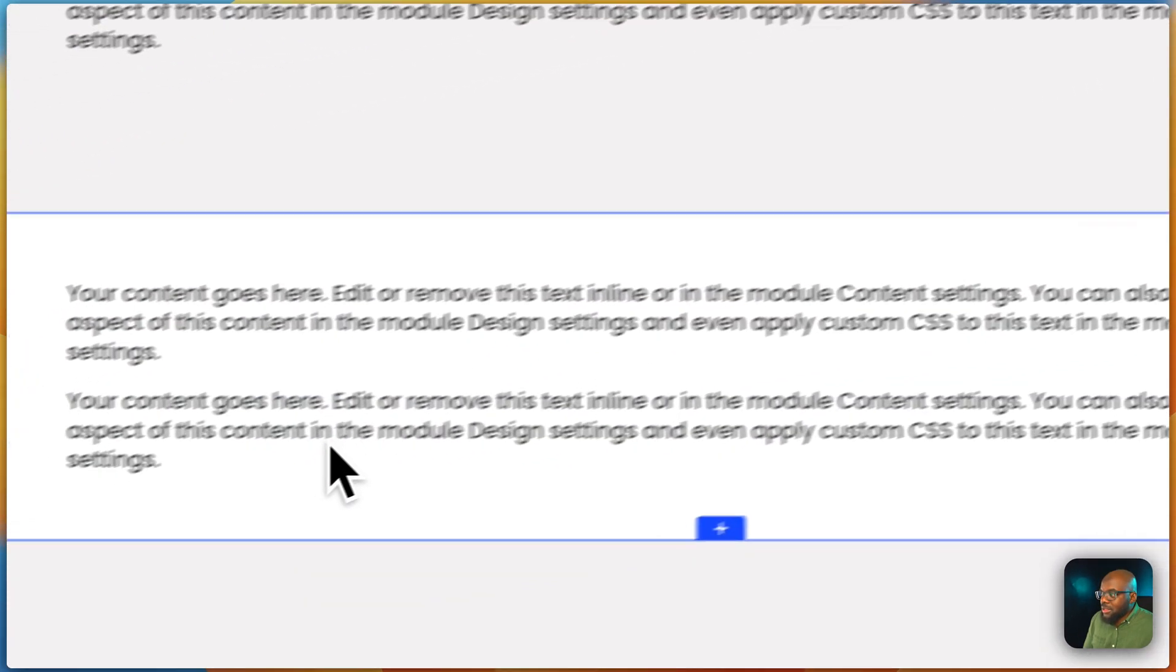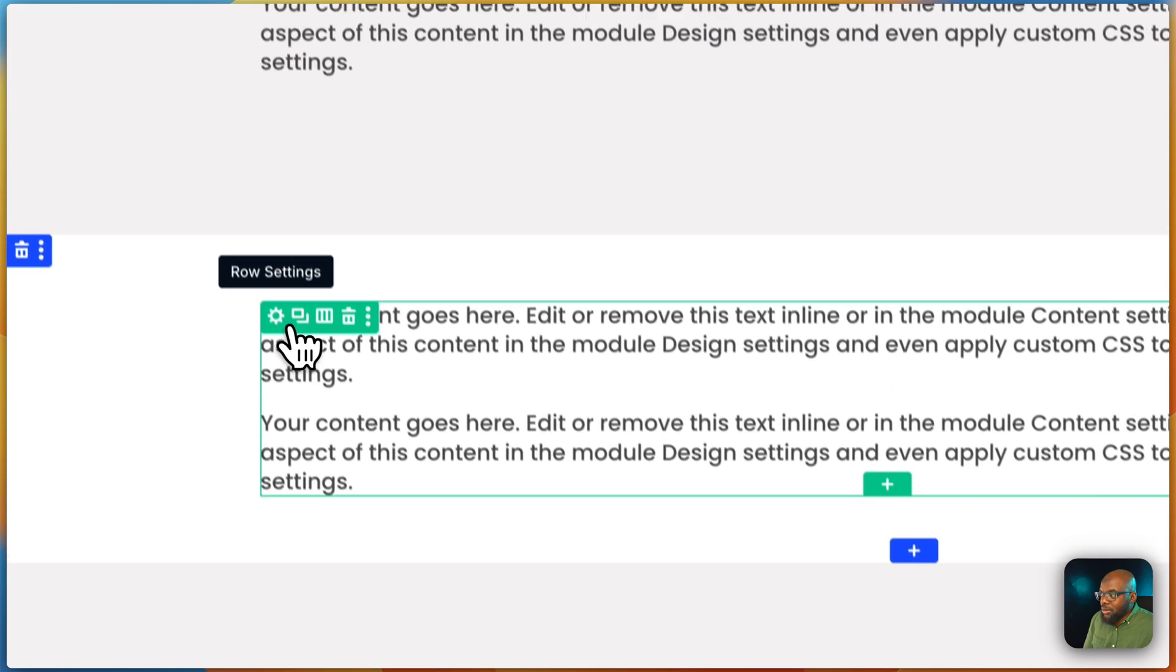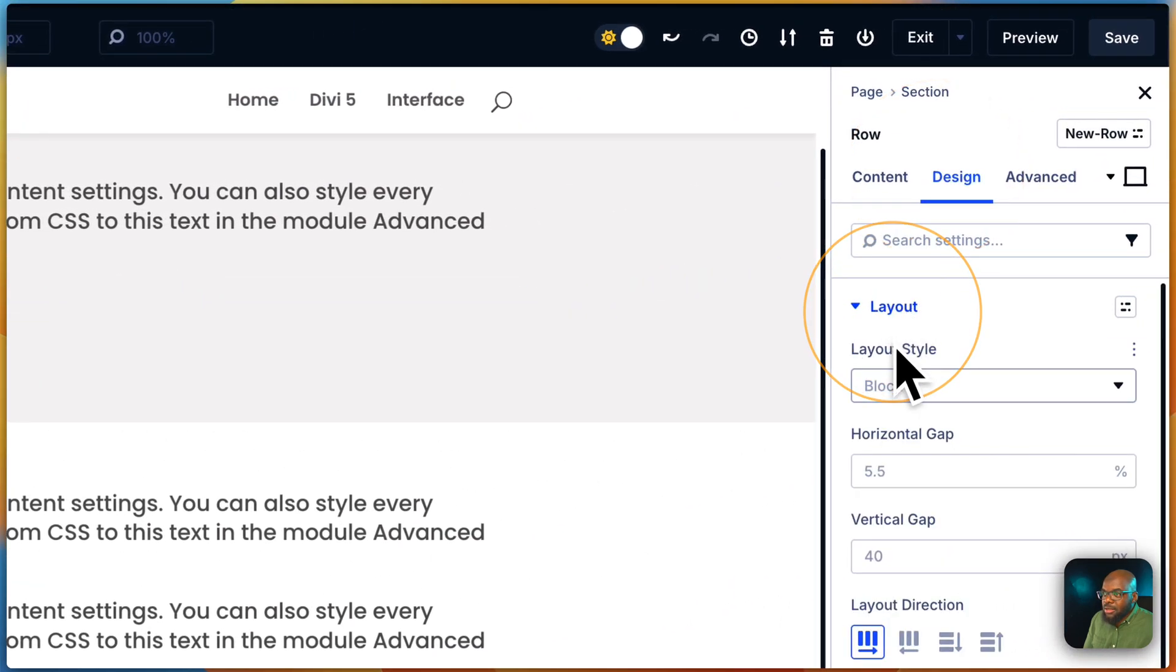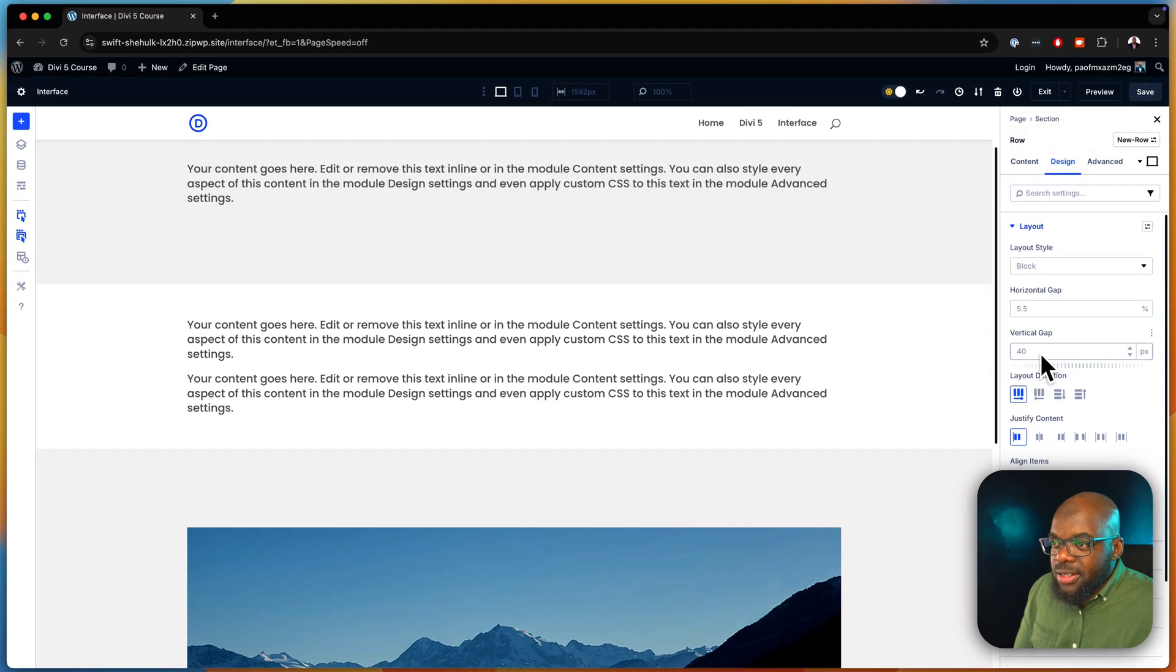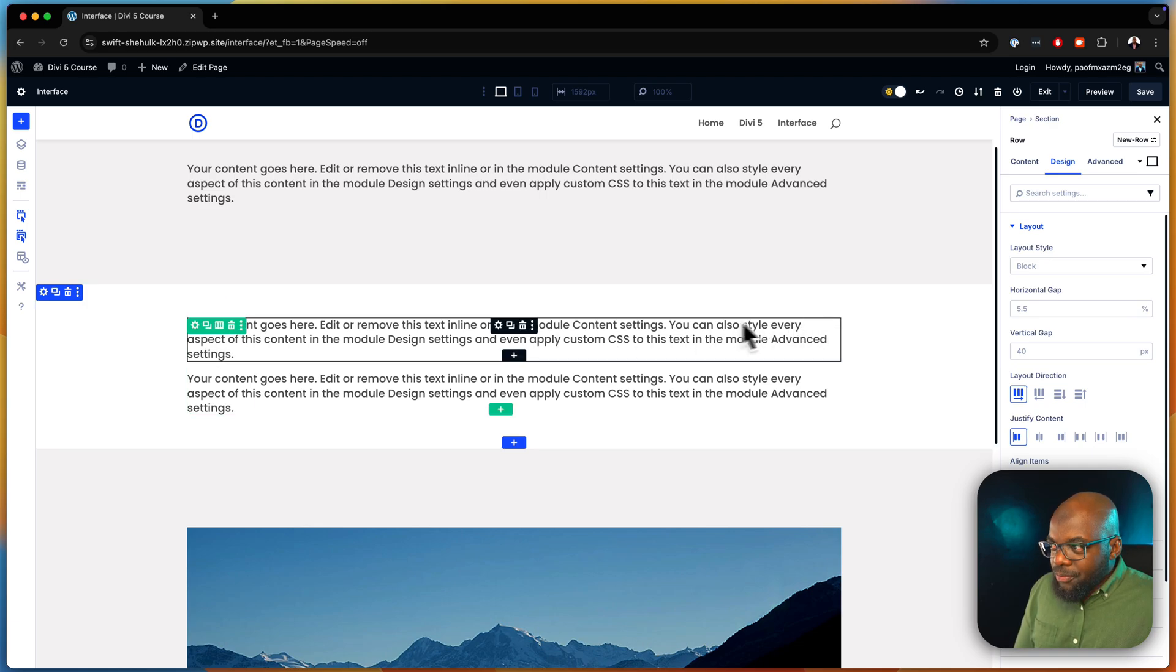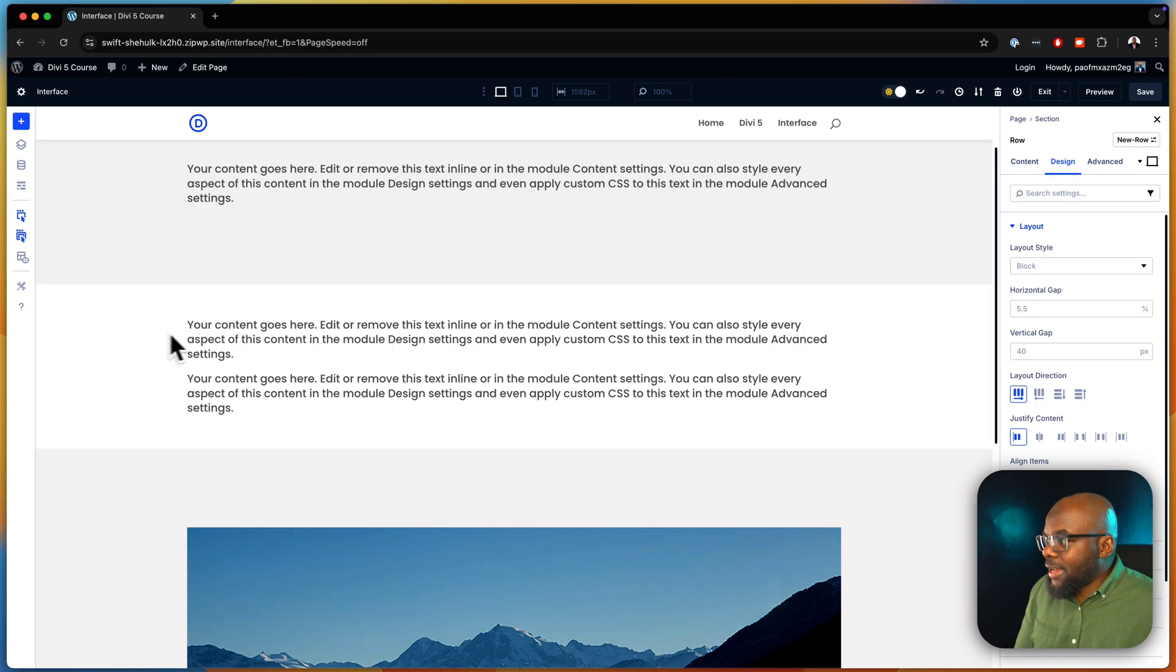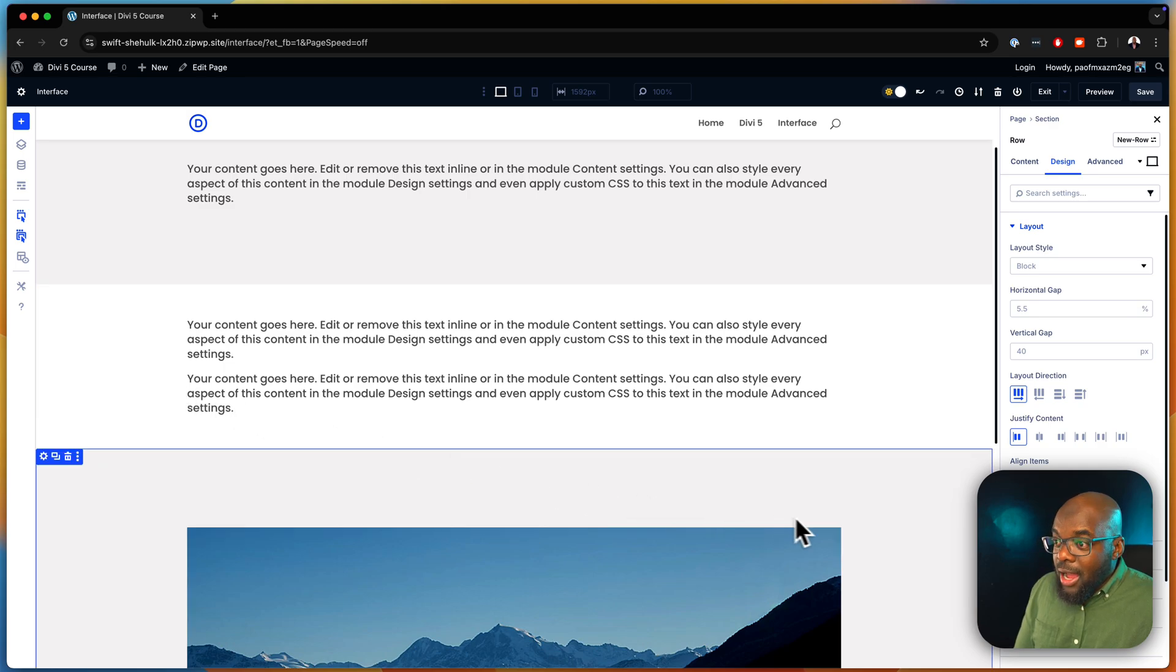If I come over here, go to design layout, you can see it's set to block. I can even go as far as setting up my vertical gap, my horizontal gap and all that.